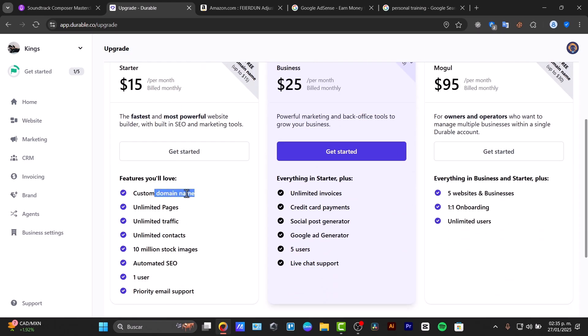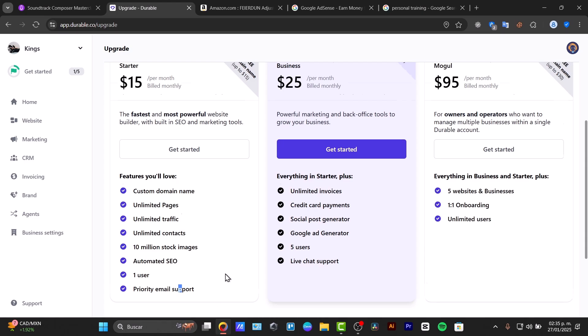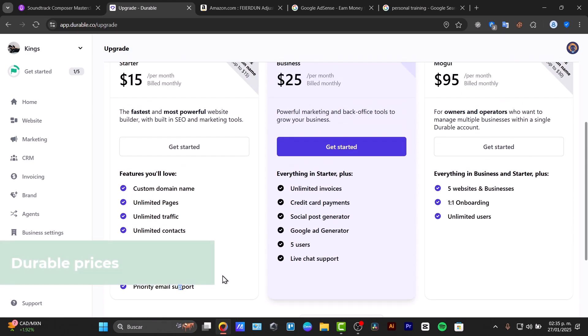So the starter plan monthly costs $15 per month. This gives you custom domain, unlimited pages, traffic, contacts, stock images, automated one user and priority email support. But usually what you want to do is to have a little bit more than that.